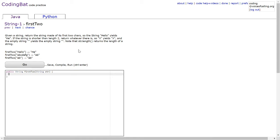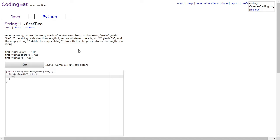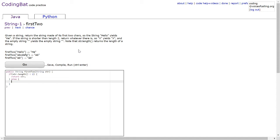We can start by setting an if statement saying that if str.length is less than 2, then we will instantly just return str. Else, we will return the substring of str going from 0 to 2.